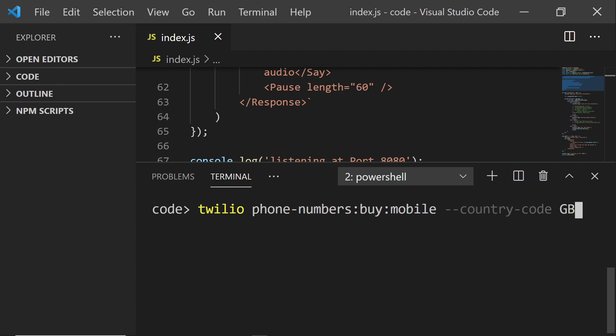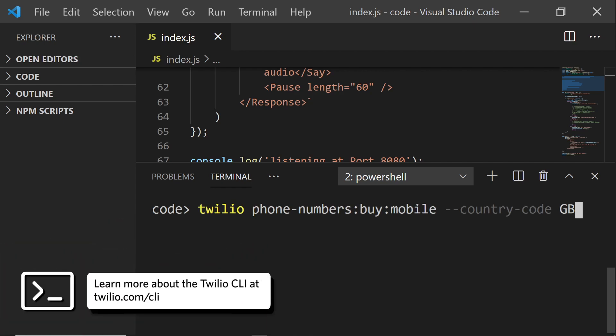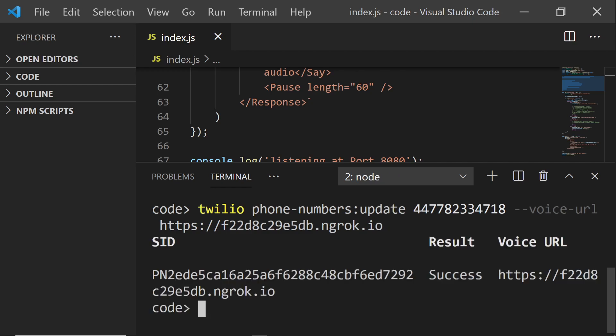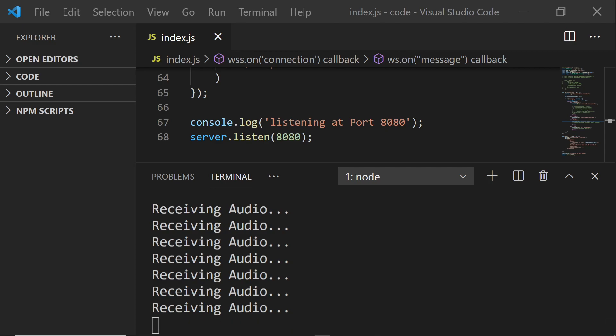In yet another terminal, run this command to buy a Twilio phone number. I've bought a mobile number with the country code GB because that's where I live, but feel free to buy a number close to you. Next, run this command to point the voice URL to your ngrok URL whenever somebody calls that phone number you've just bought. Time to test it out — I'm going to give my phone number a ring and see what happens. Hopefully we should see it say 'receiving media' down in the console. We can see in the console all the messages that Twilio is sending and loads of media packets. It is a live stream, so that's what we'd expect.